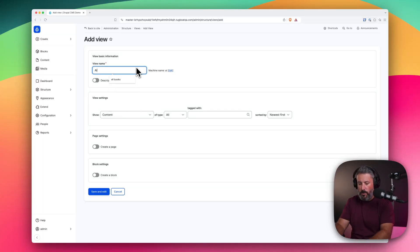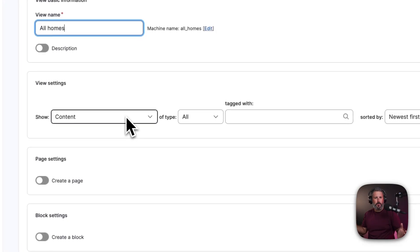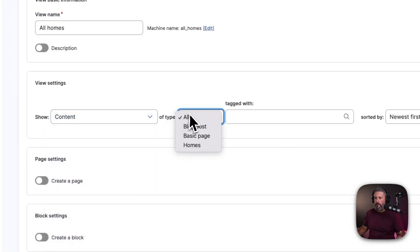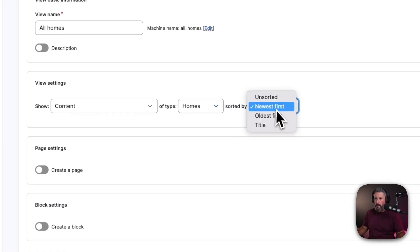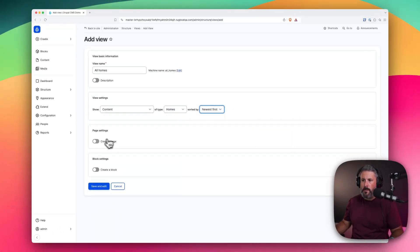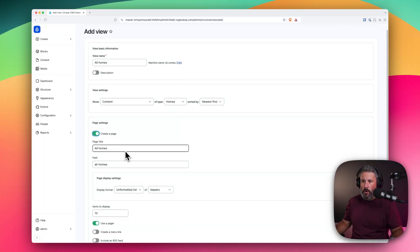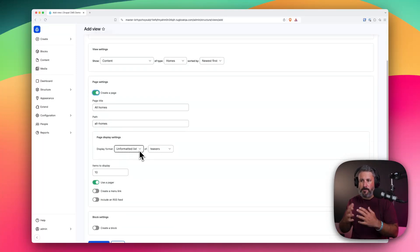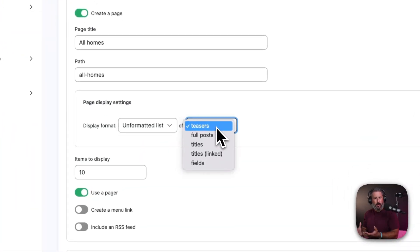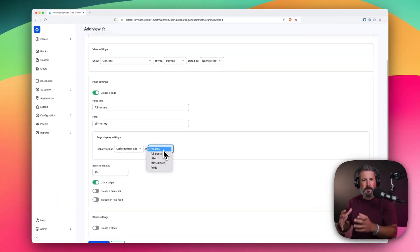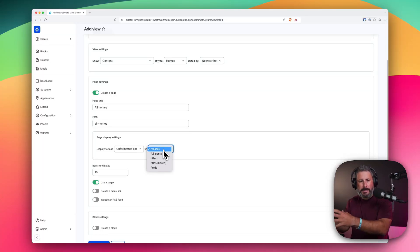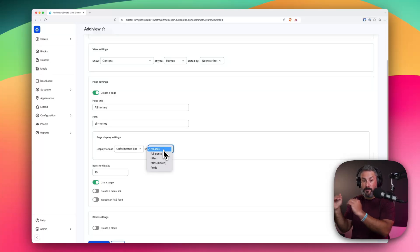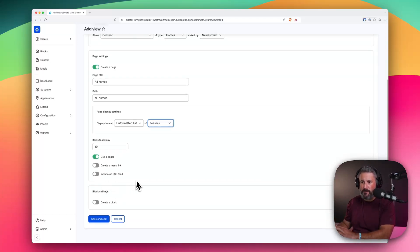We'll call this all homes. And this is the simple query builder part. Show the content of which type. We're going to say homes. New is first, old is first, or unsorted. We're going to say create a page for it. We'll call it all homes. The path is all homes. And the display format is your typical unformatted list of teasers, or is what we would call in the WordPress world excerpts, right? The excerpt of the content. So not all the content, but just the excerpt. And whether that is a 75-character cutoff or you're defining the excerpt, let's just show that. Items to display 10. We're just going to leave that default.